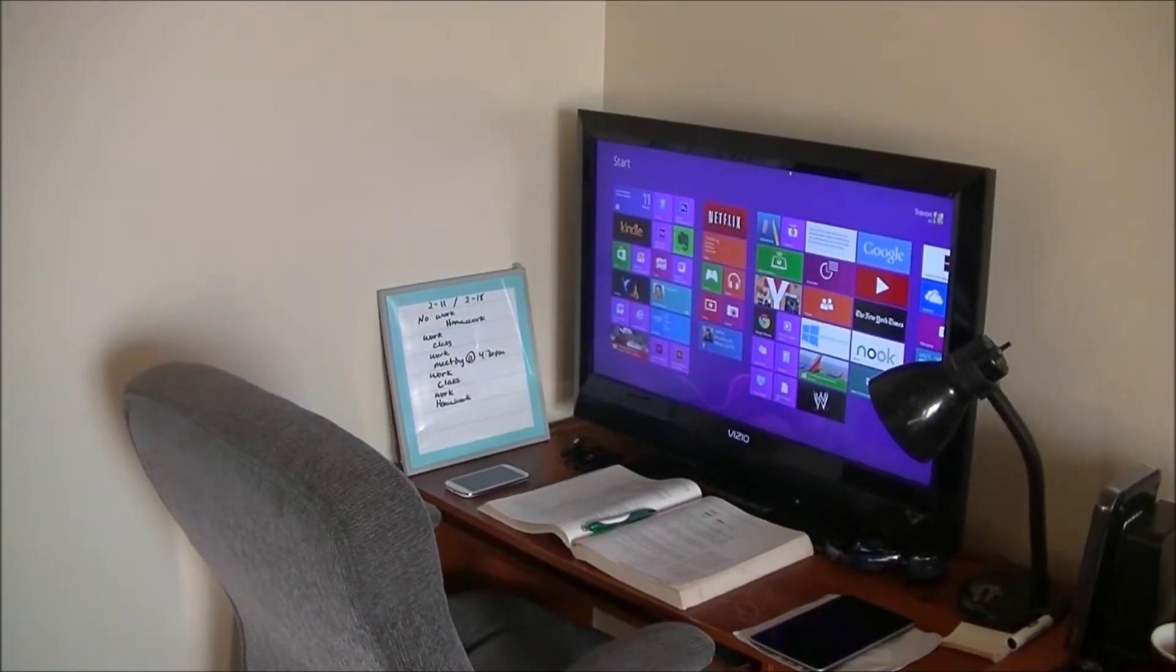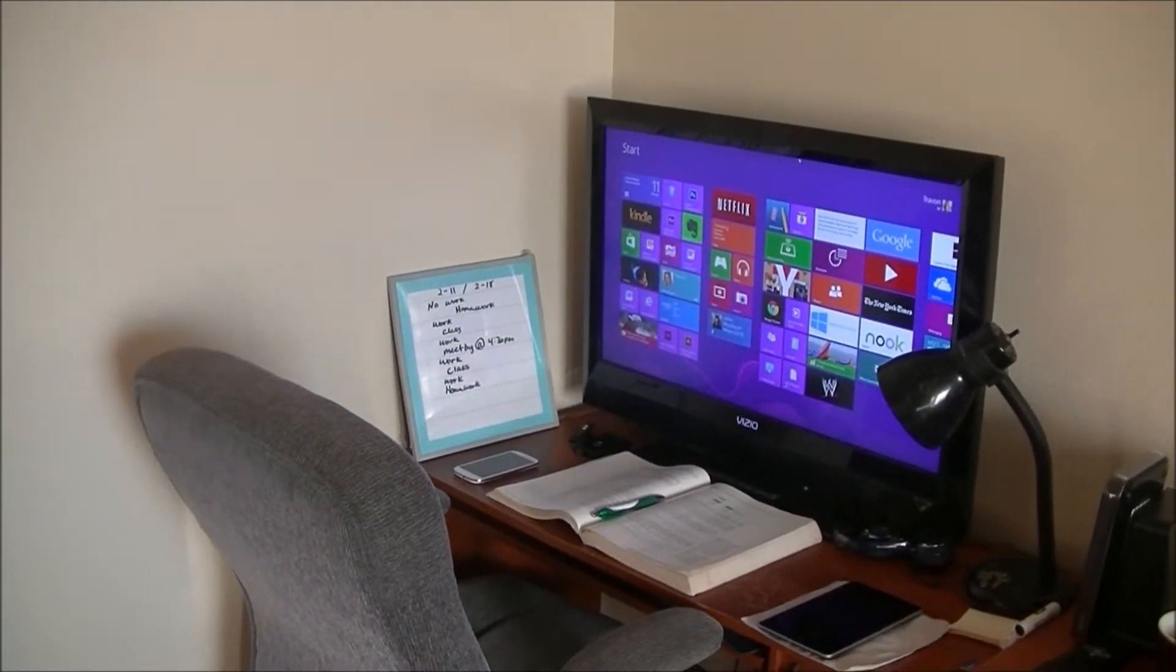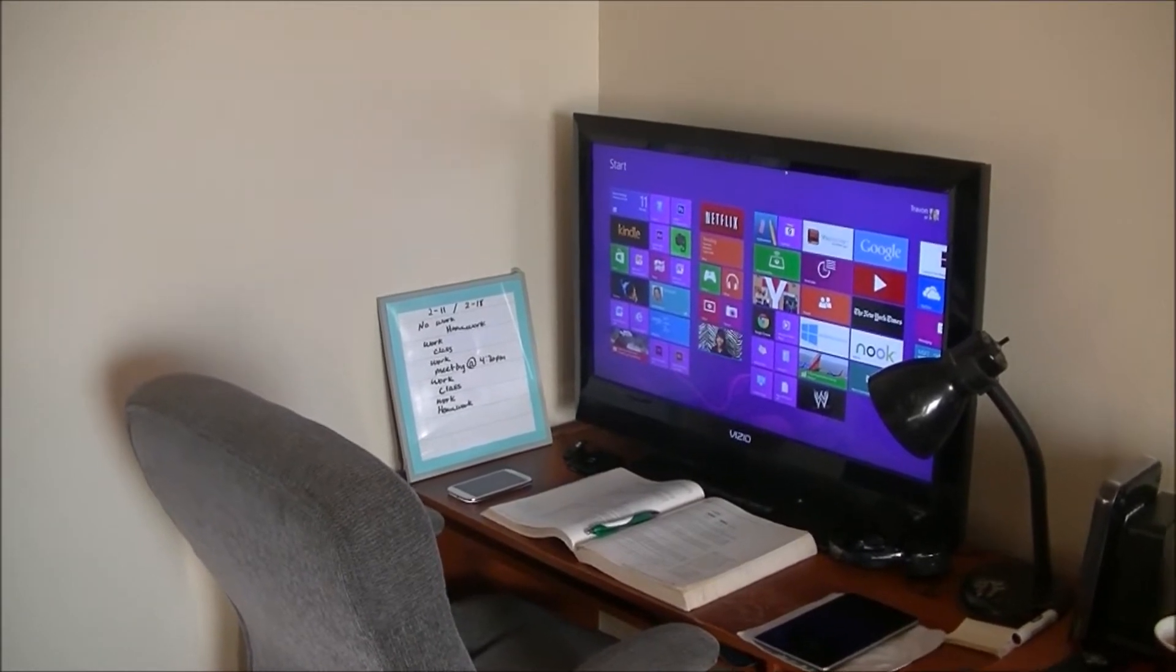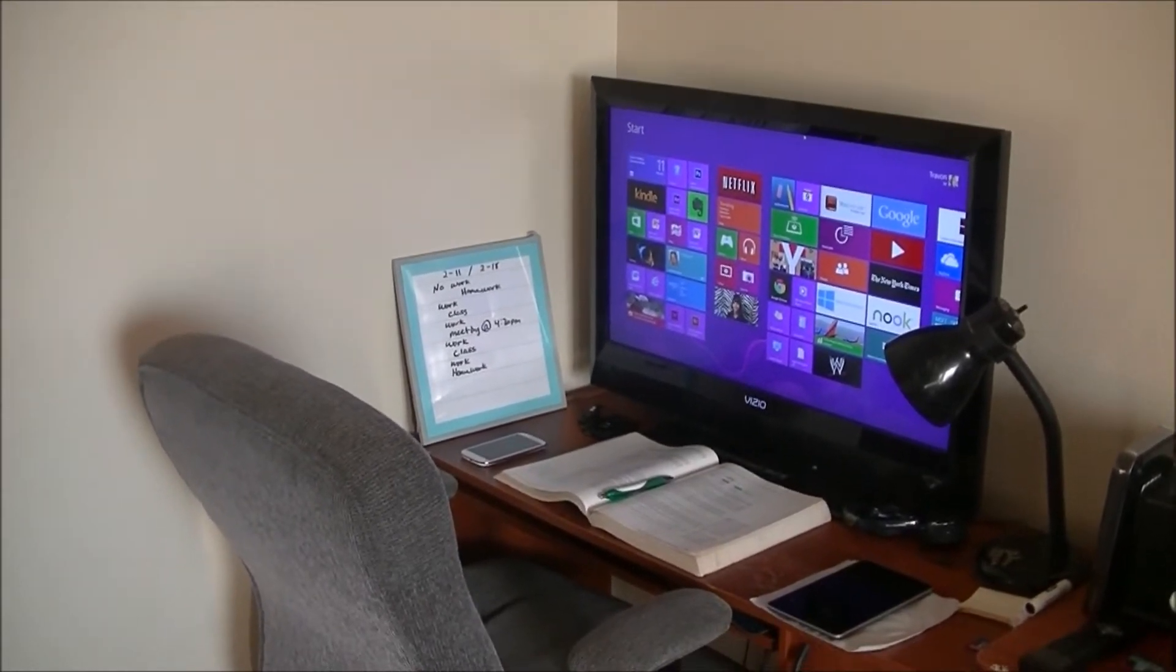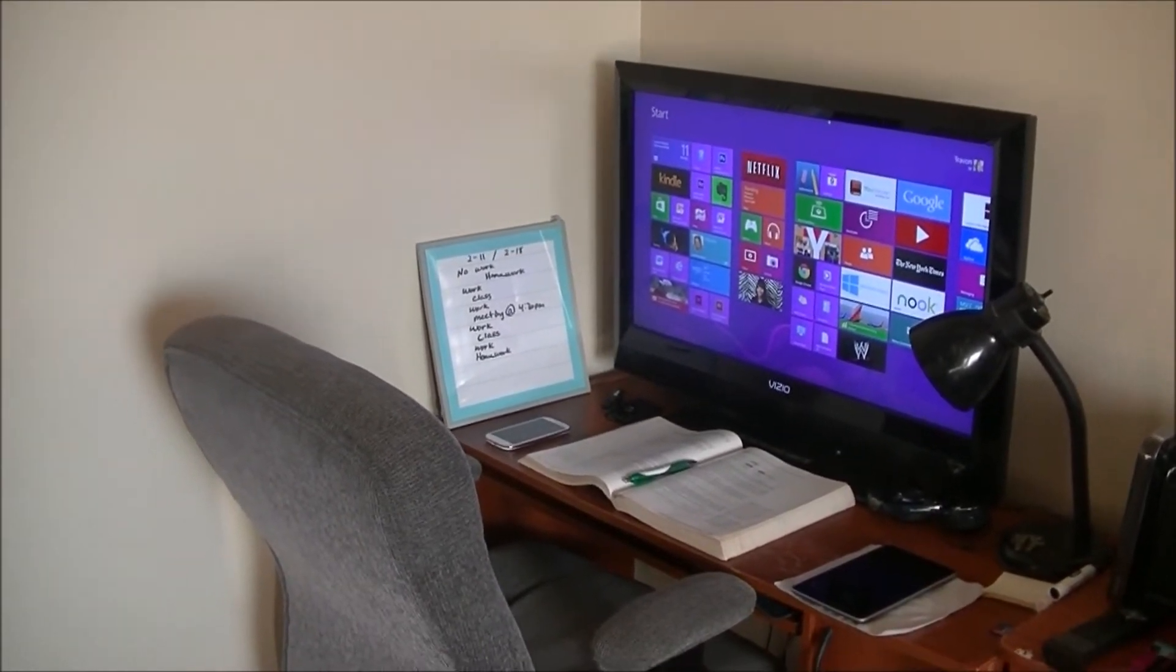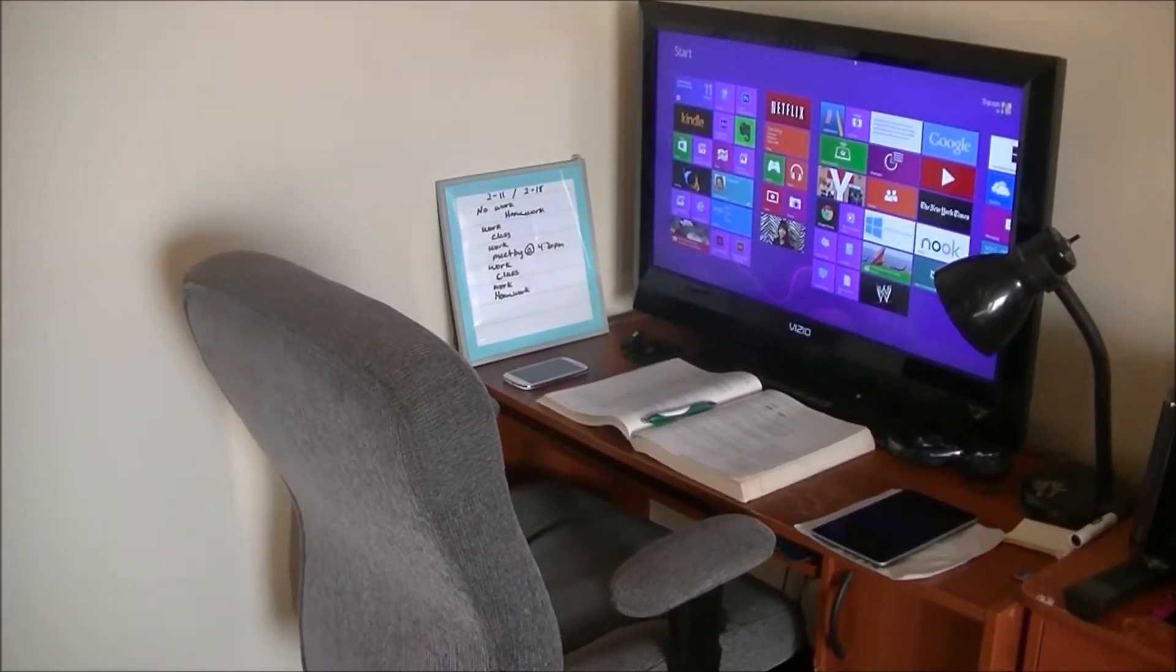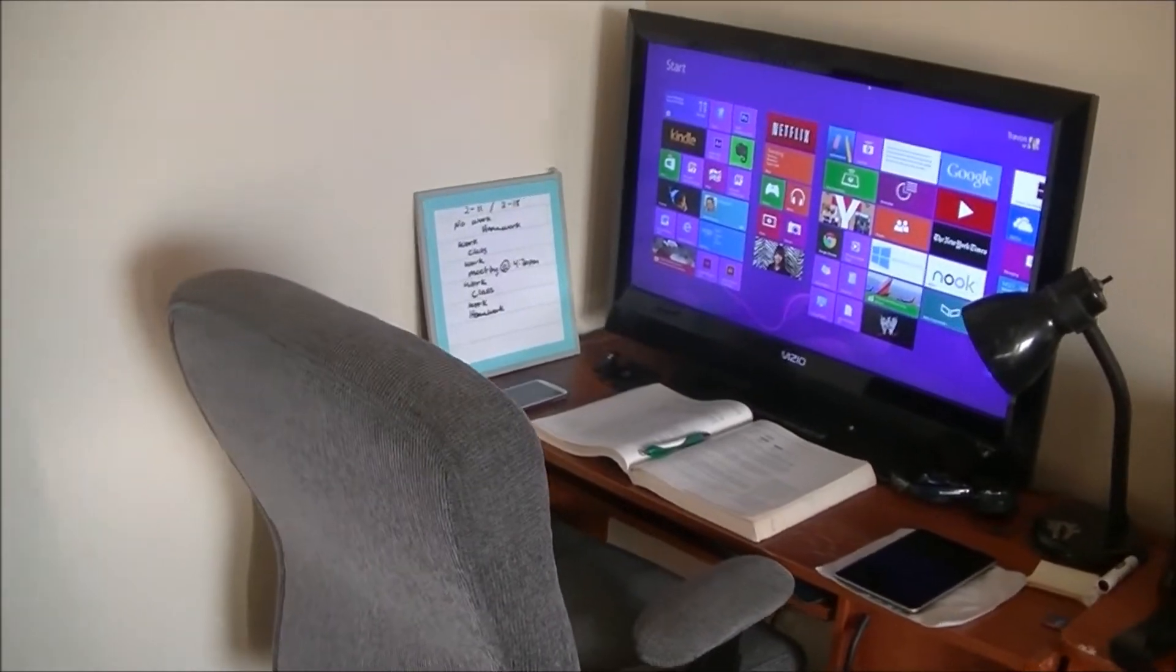Hey guys, Smooth Tech here, back in with another video. In this video, I'm just going to do a quick tour of my desk. This is where I work.